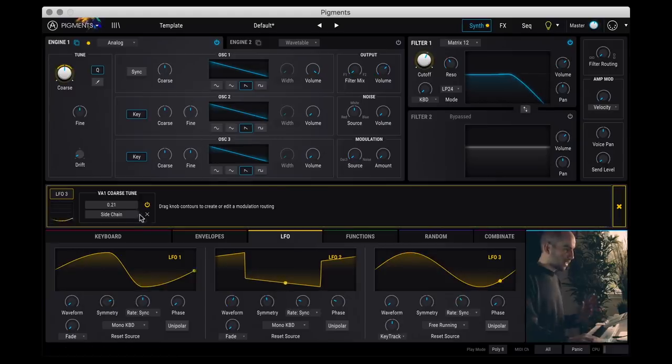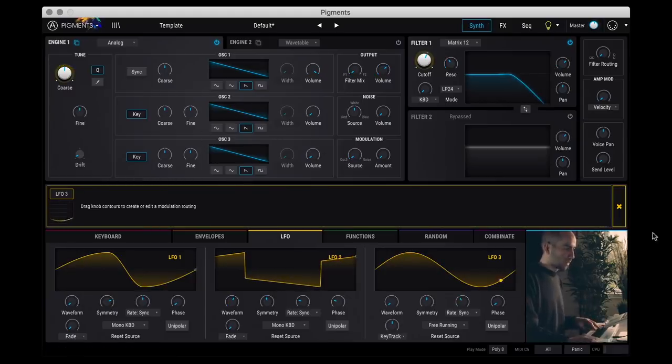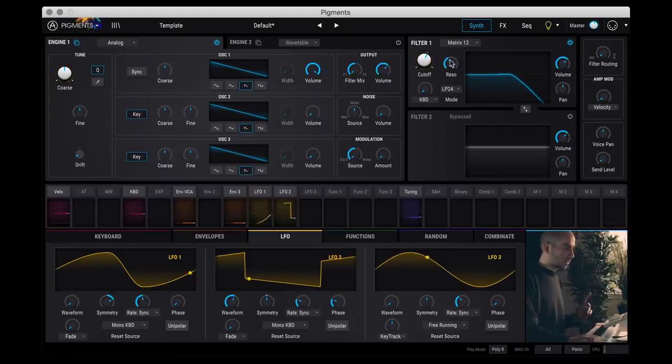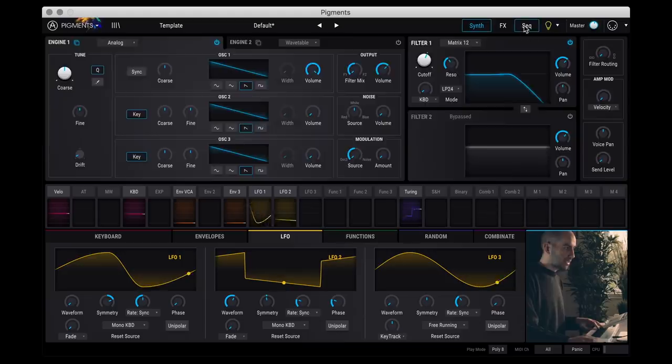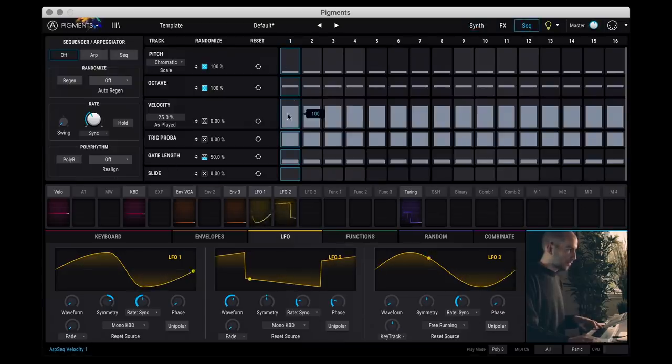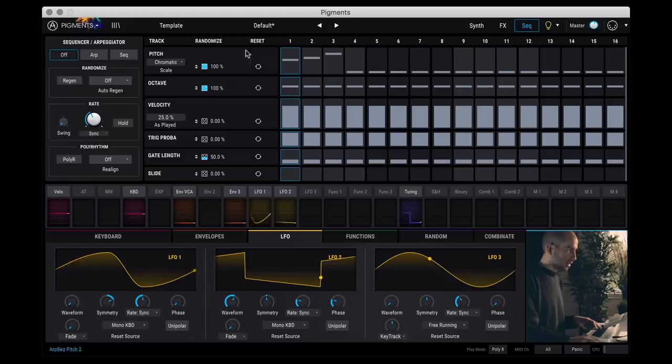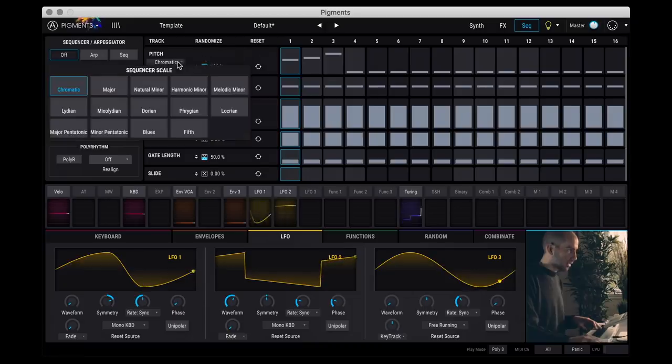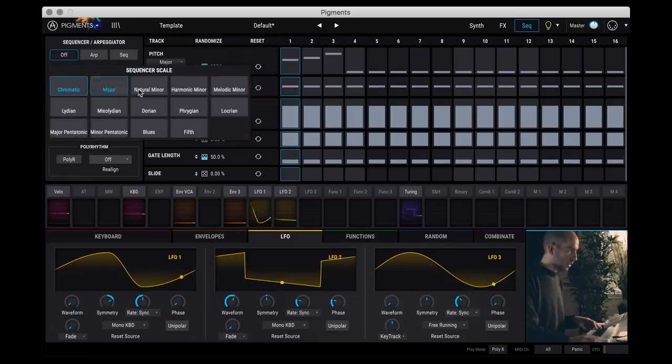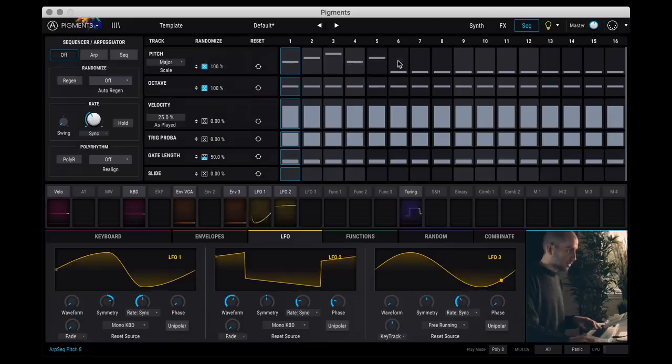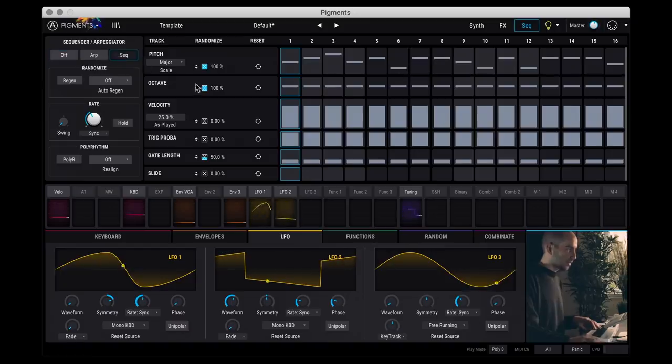So you're almost getting a mini sequencer which is kind of cool. And speaking of sequencers, the last tab up here is the sequencer itself. So here of course you can set different notes. And here you can quantize this as well. So I can make it use a major scale. And then pick some values. And up here you can change whether you want an ARP or a sequencer.